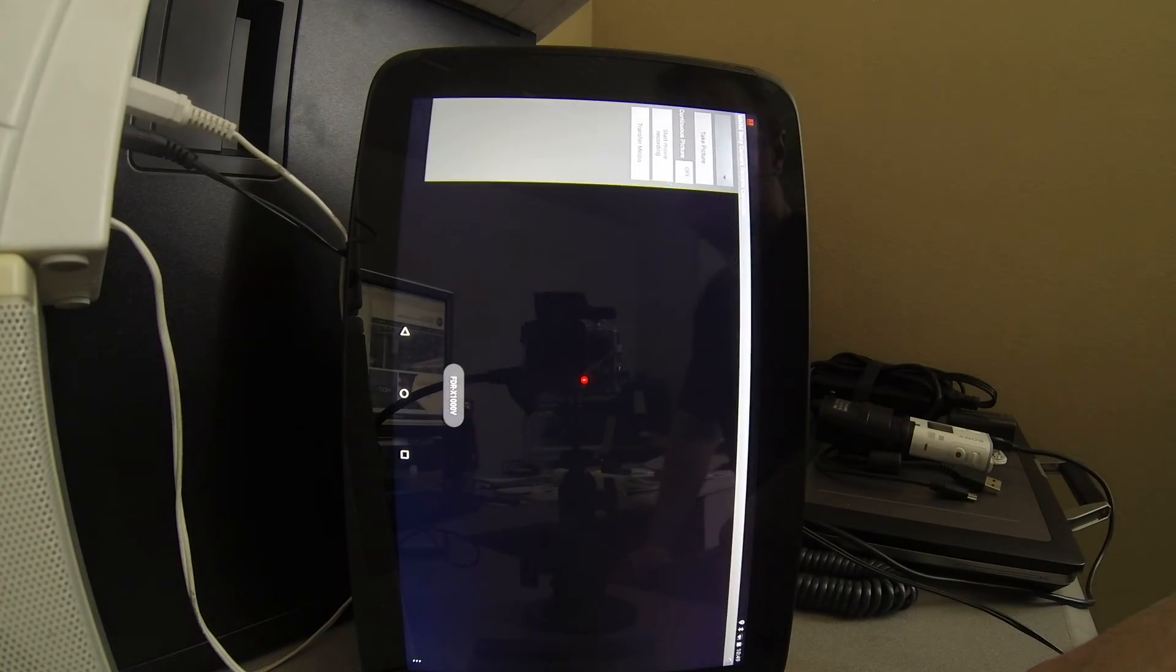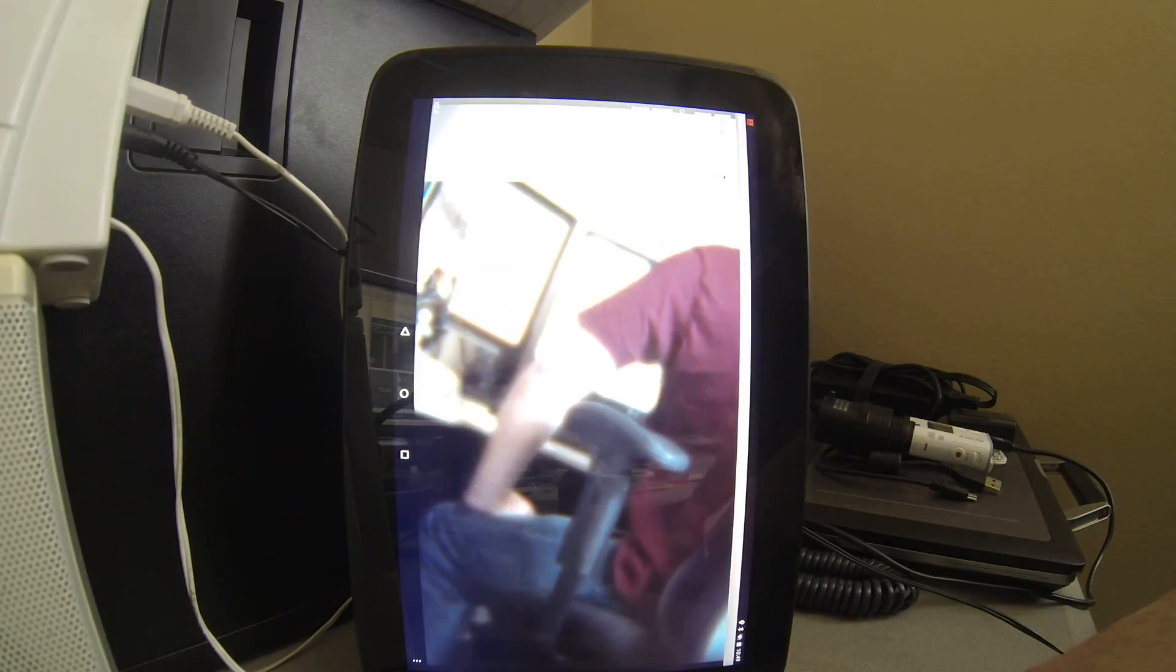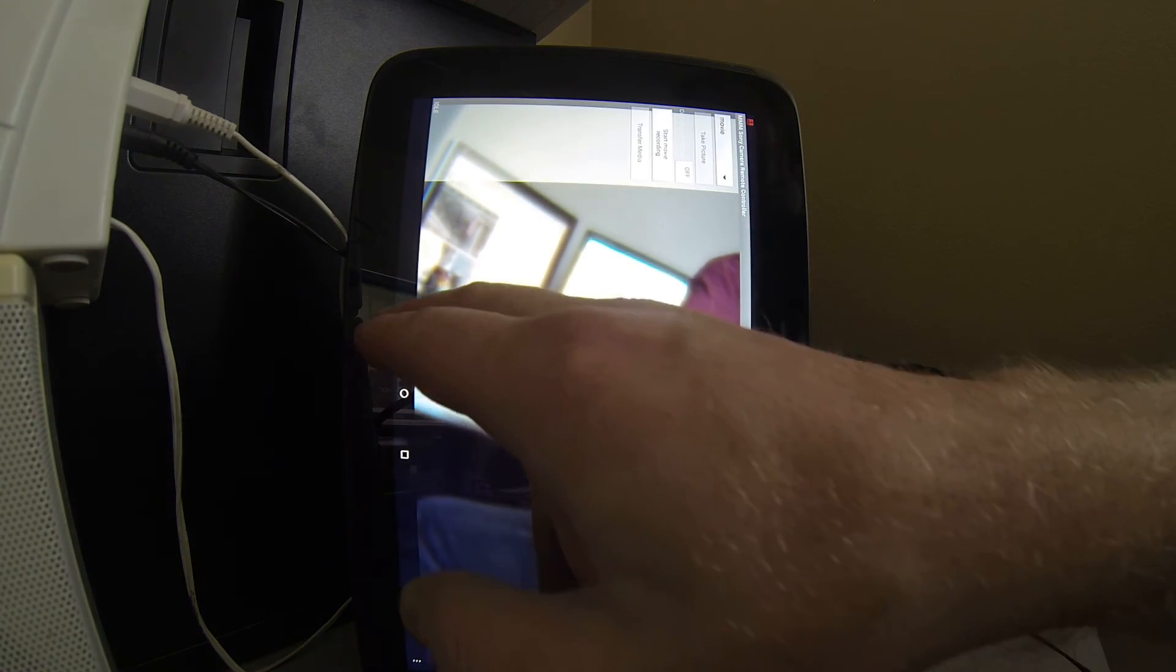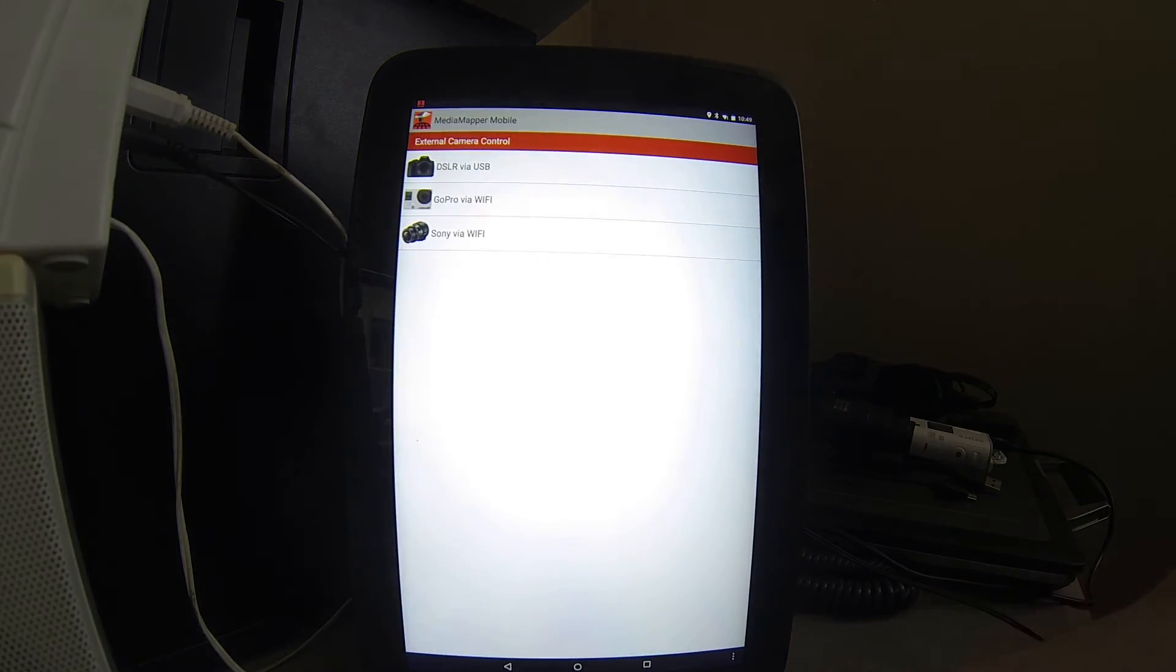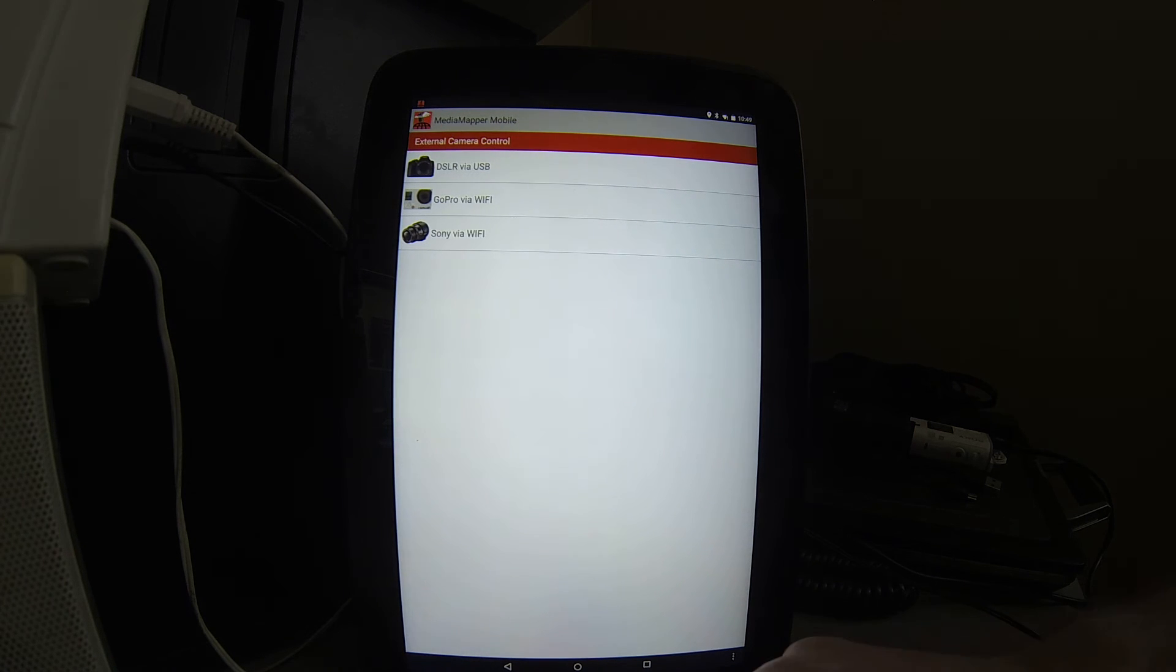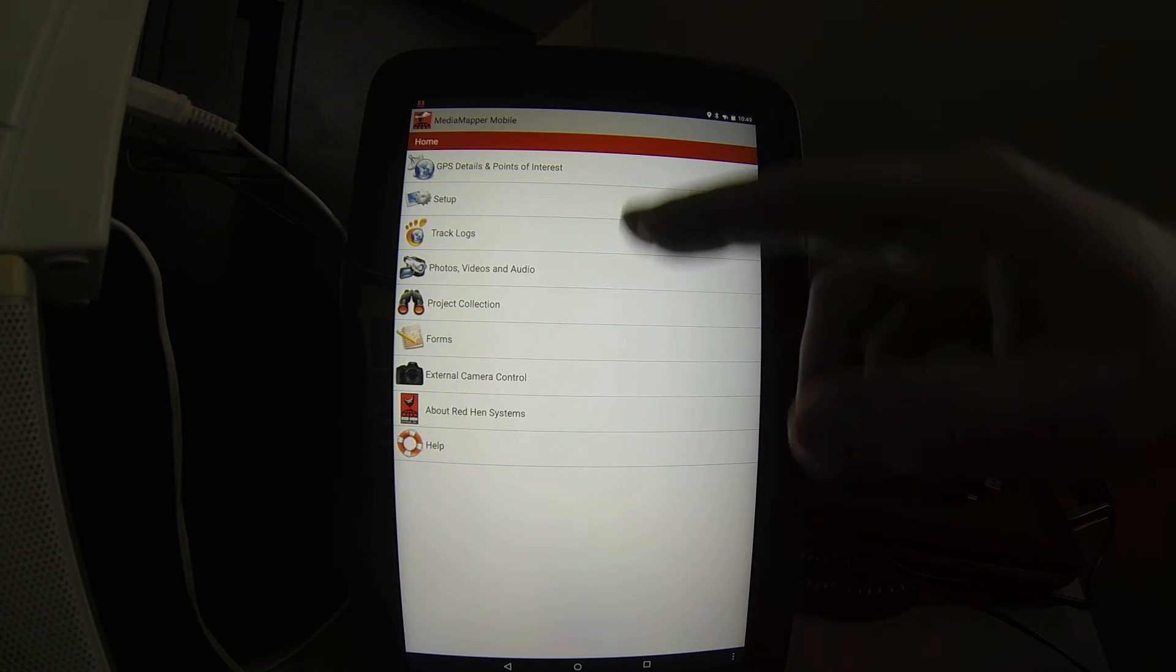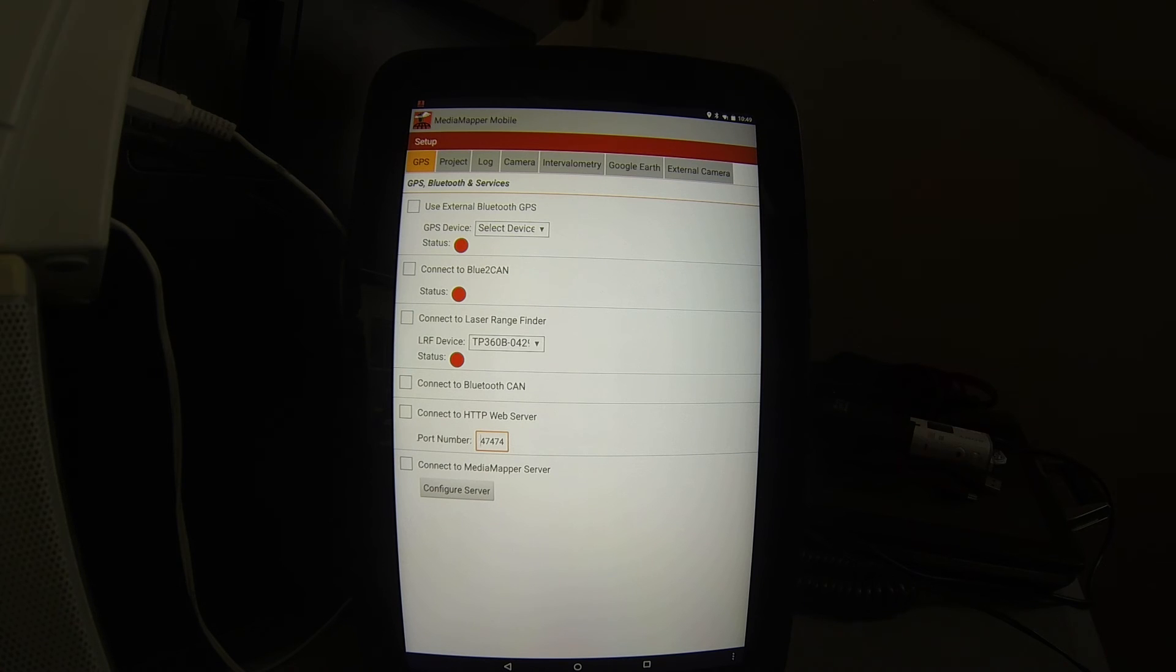MediaMapper Mobile can control an external camera as well. Under the settings menu, you will find a multitude of settings adjustments for the many other features in MediaMapper Mobile.